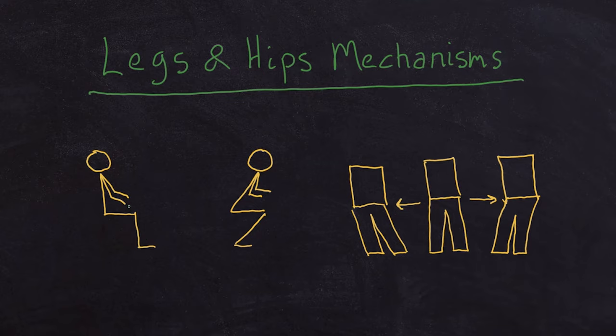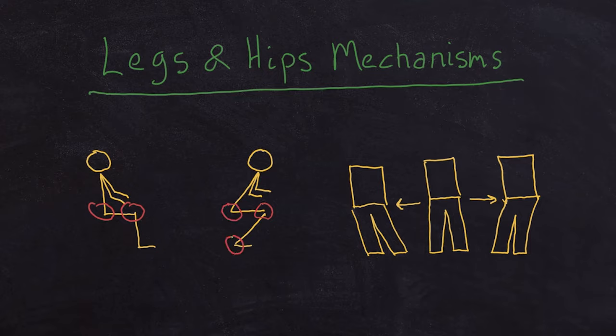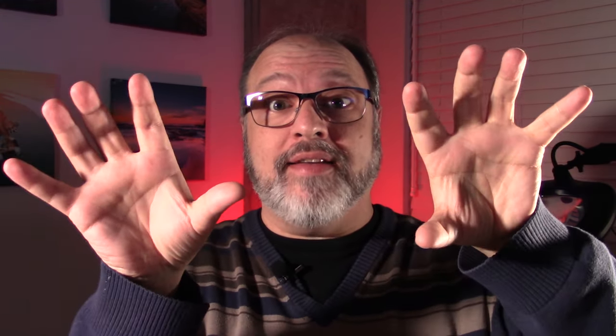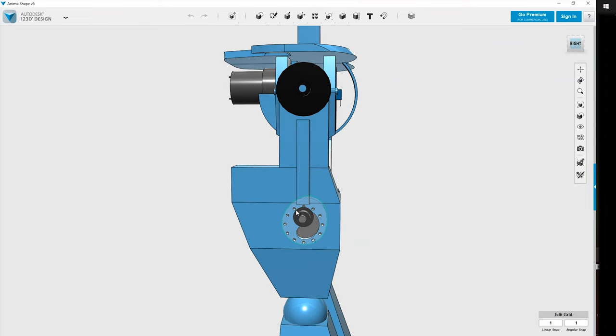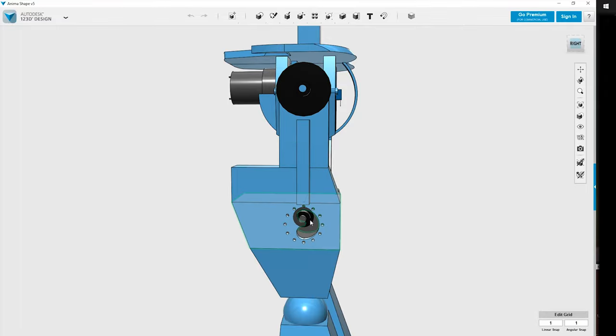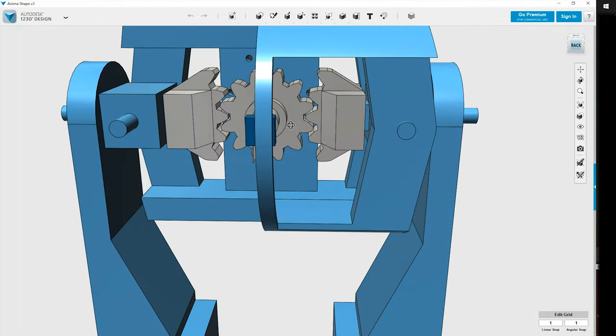To be able to sit, the animatronic needed articulations at the knees as well as at the hips. To be able to squat, I also needed articulations at the ankles. And to be able to sway from side to side, since I didn't have enough room at the ankles to add extra motors, I came up with this idea of having an extra DC motor at the hips level that would slowly rotate the legs, thus moving the hips slowly from side to side. That's how I started to design the legs and hips of my animatronic using DC motors, plastic chains, as well as 3D printed gears.